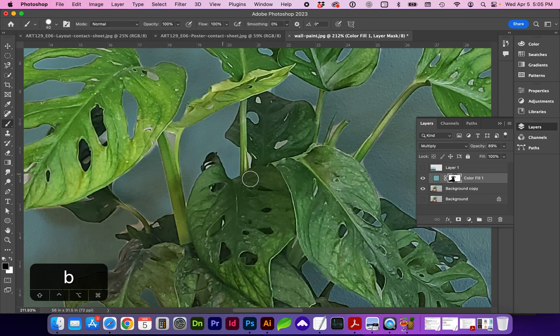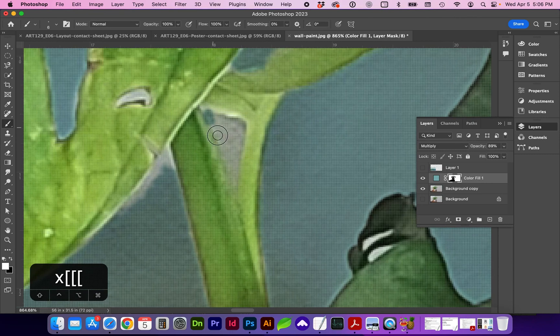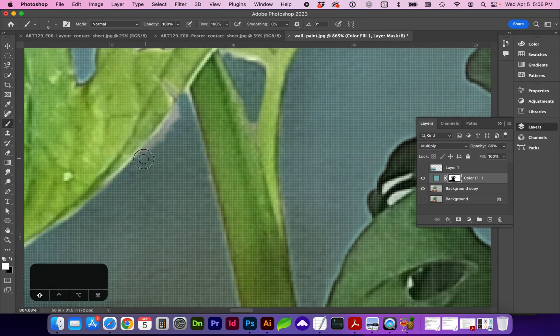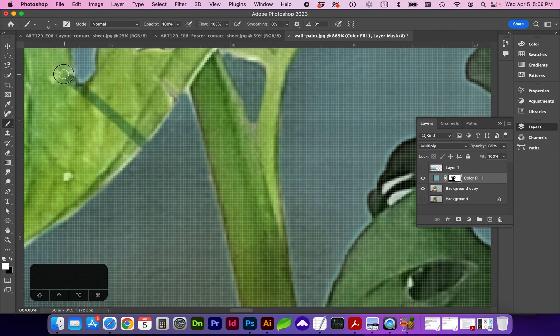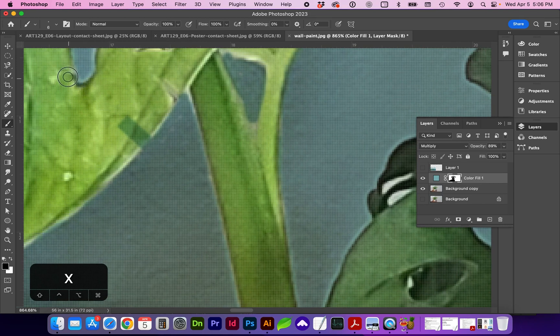And this time I'm going to get the paint brush and with white as the foreground. I'm going to paint over some areas. If you paint over an area too much, you can either do undo, command Z or swap to black as the foreground to bring that back.